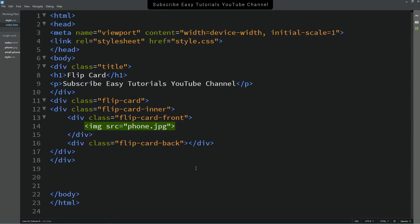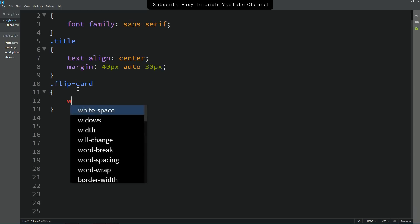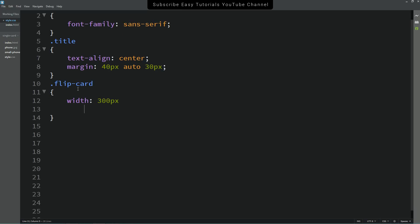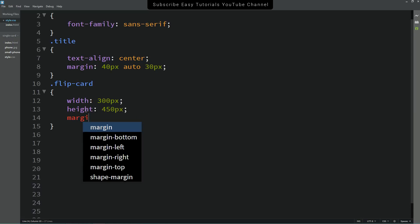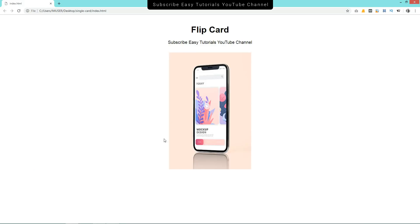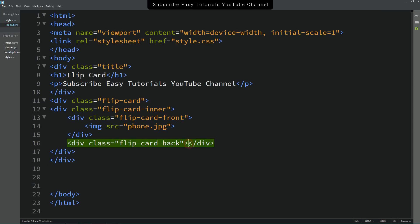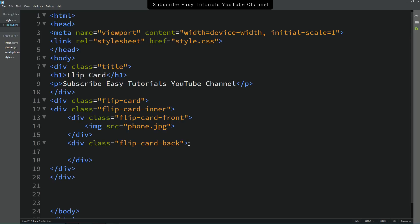Let's copy the class name 'flip-card' and add it to the CSS file. Set the width to 300px and height to 450px, and add margin auto. After reloading the page, you can see the image is centered and the height and width are fixed.